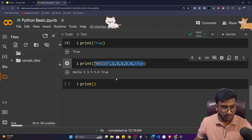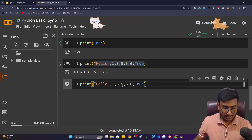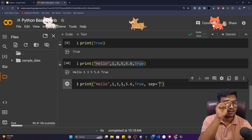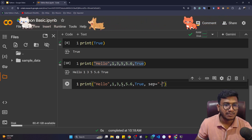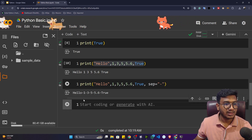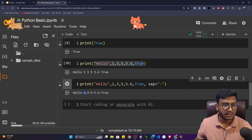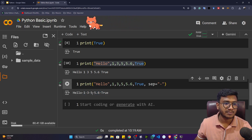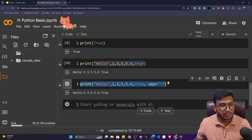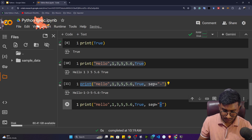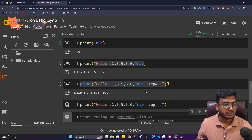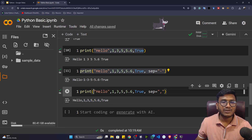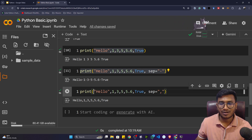You can change the separator at any time using any symbol. Let me copy the code and add the separator parameter: sep='-'. If I execute, you'll see after 'hello' a hyphen comes, then 1, then hyphen again — everywhere a hyphen is assigned as the separator. You can also use other symbols. If I use a comma instead — sep=',' — it will use commas to separate all the values. That's how you can play with different parameters inside Python.